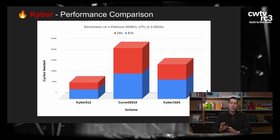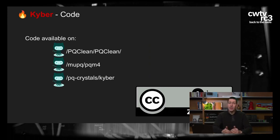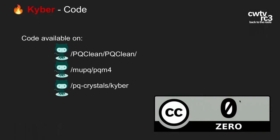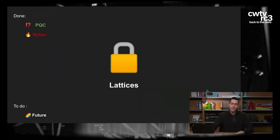Benchmarks sind schwierig auf kryptografischen Plattformen, aber intuitiv ist Kyber ziemlich schnell. Kybers Quellcode ist online und ihr könnt es auf GitHub herunterladen. Ich möchte auch erwähnen, dass Kyber – die Spezifikation, der Code – alles unter Creative Commons 0 lizenziert ist. Also es gibt gar keine Lizenzen, keine Patentprobleme. Es ist in öffentlicher Hand. Ihr könnt machen, was ihr wollt damit.